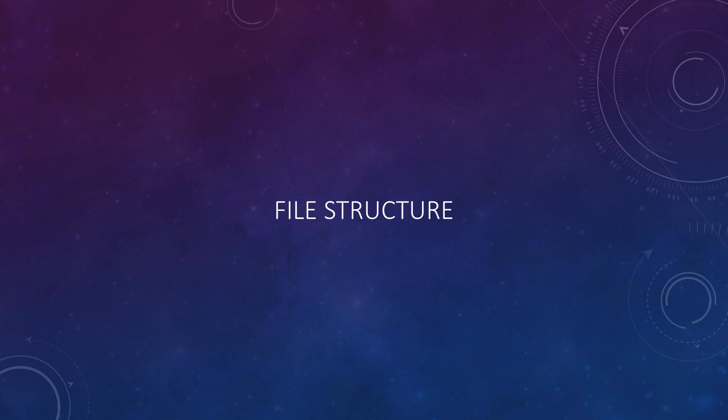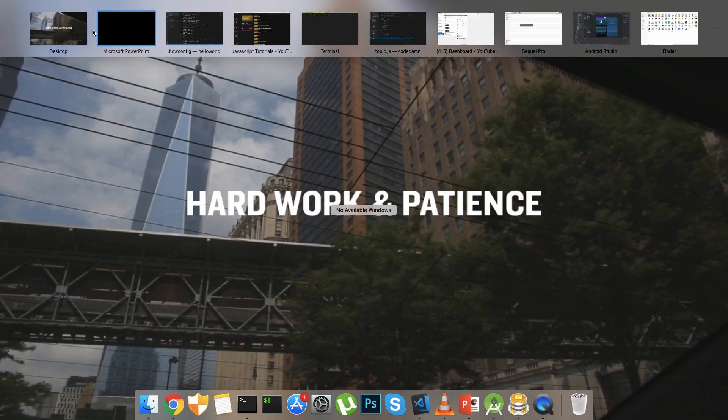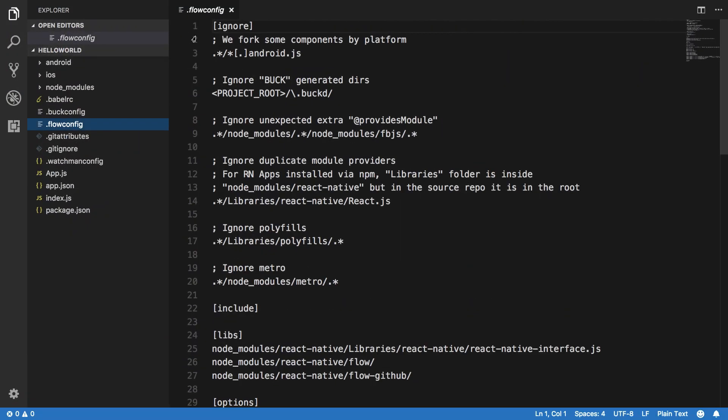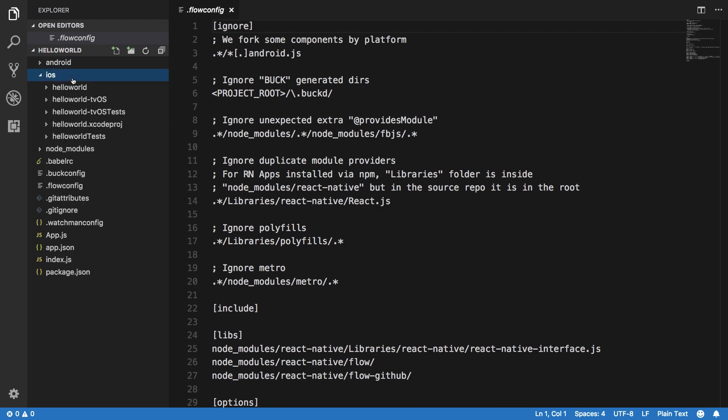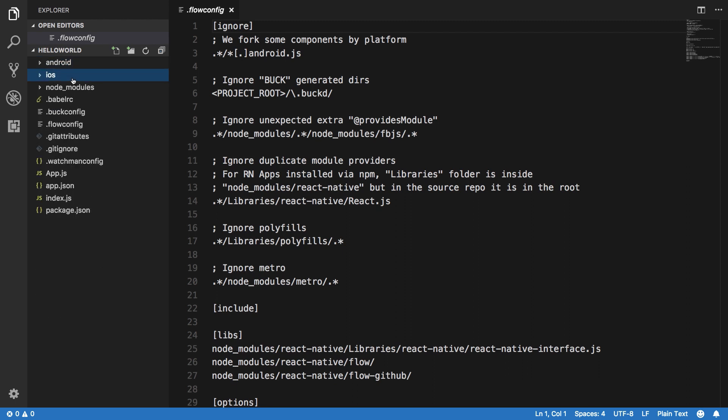Coming to the file structure, what we have right here for React Native is that if you start from the top, you would see that we have two folders which are Android and iOS. Now these are basically the only folders you would spend most of your time in, because...